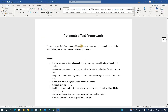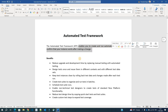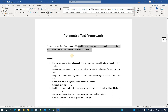So what is ATF? It is a utility that enables you to create and run automatic tests to confirm that your instance works after making a change. Being a developer or an administrator, we are doing a lot of changes in ServiceNow. After the changes are complete, we have to do manual testing. But in case of tests which are lengthy, which have a lot of steps, we may forget certain steps because it is a manual process. But not anymore — ServiceNow has provided ATF, the Automated Test Framework, which will do all these things automatically.